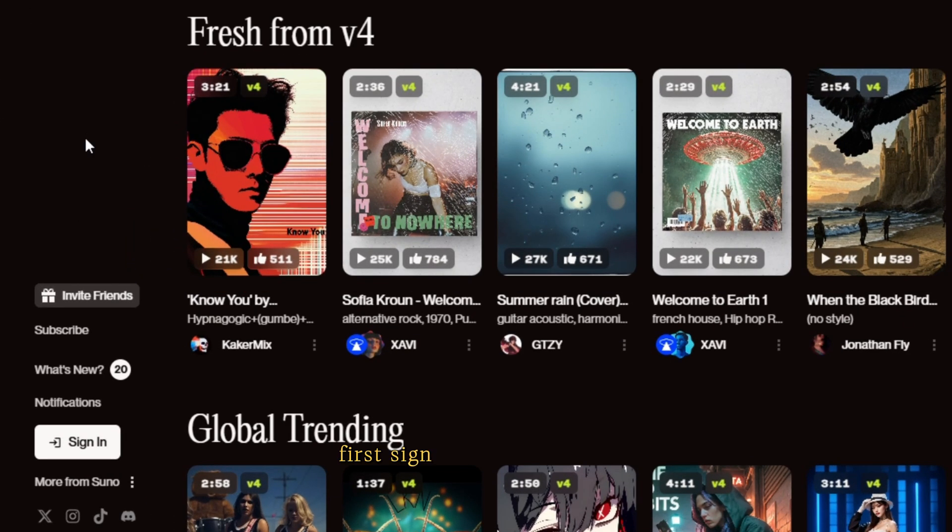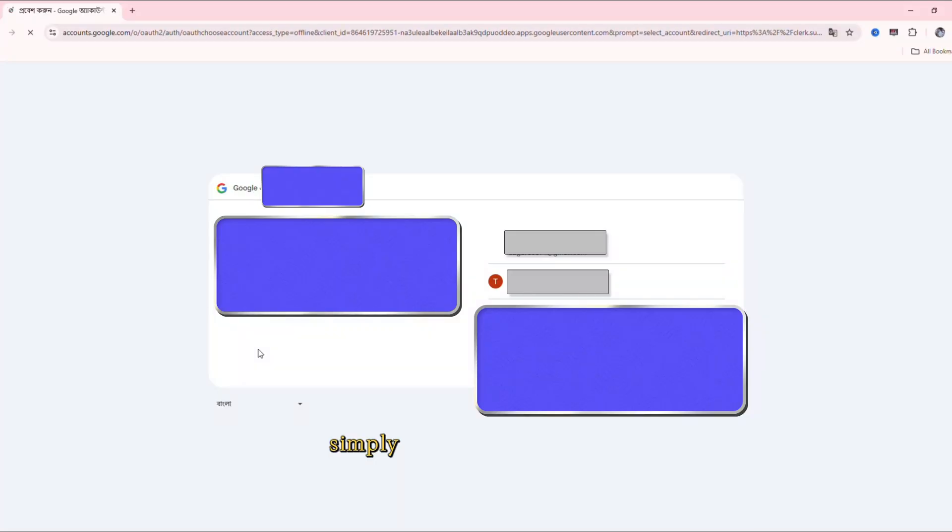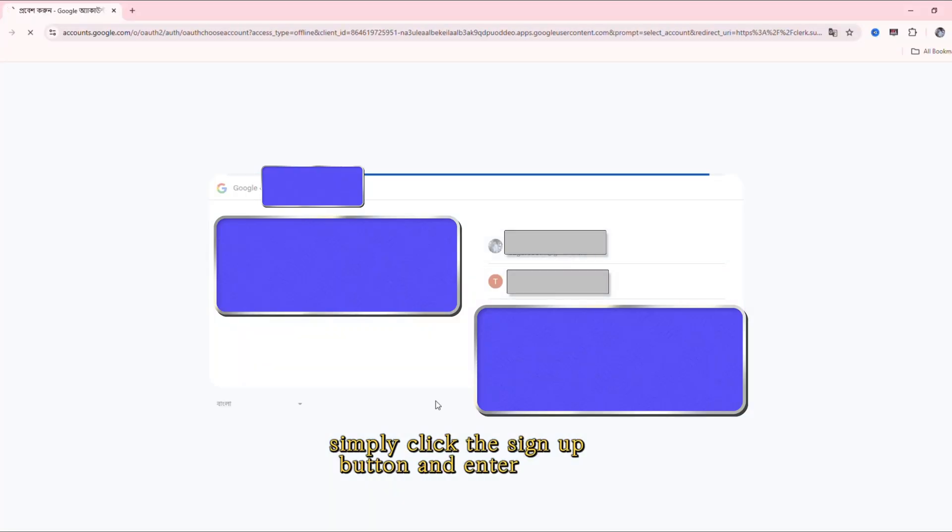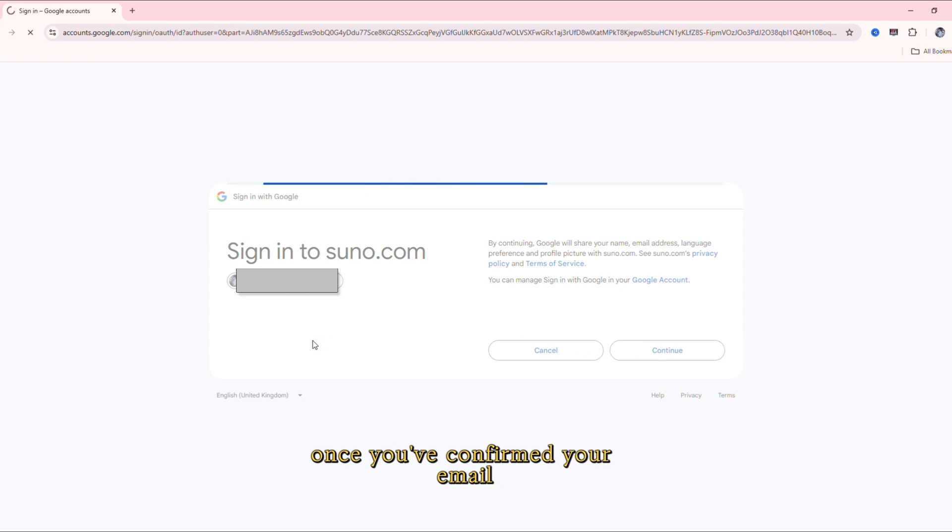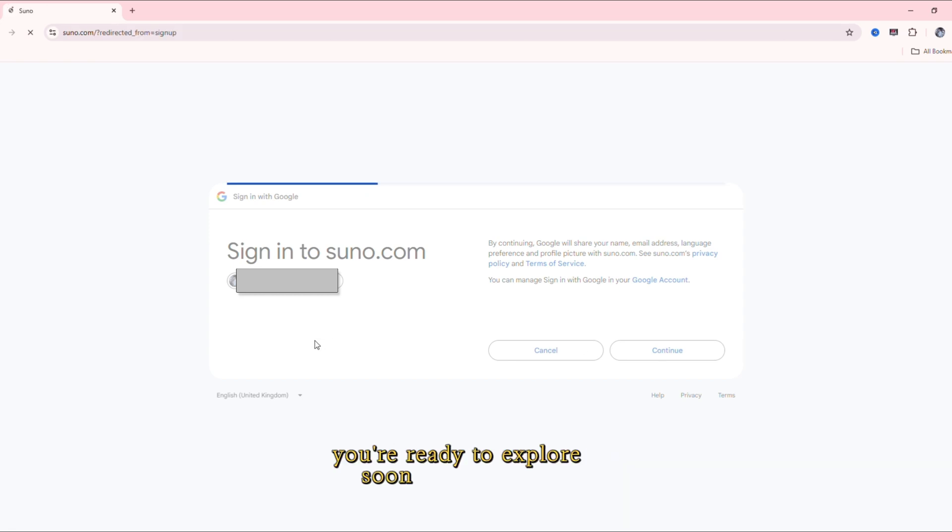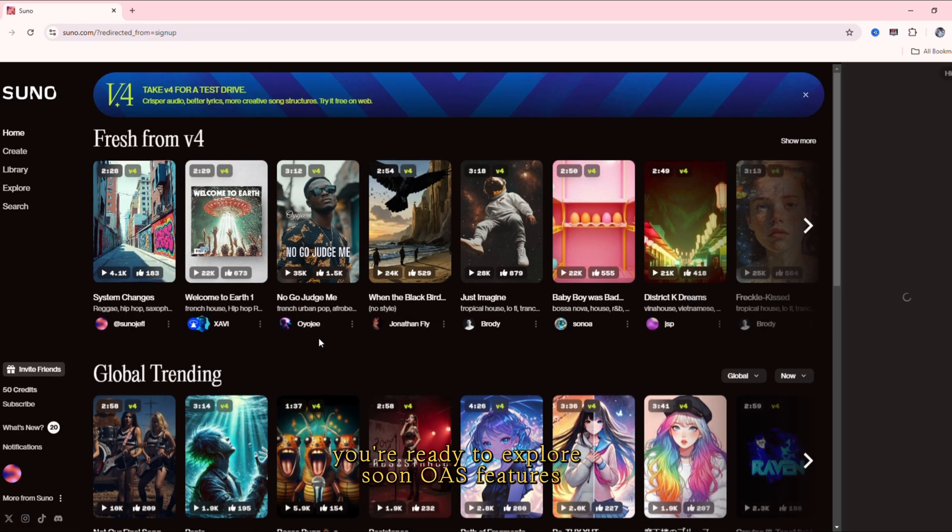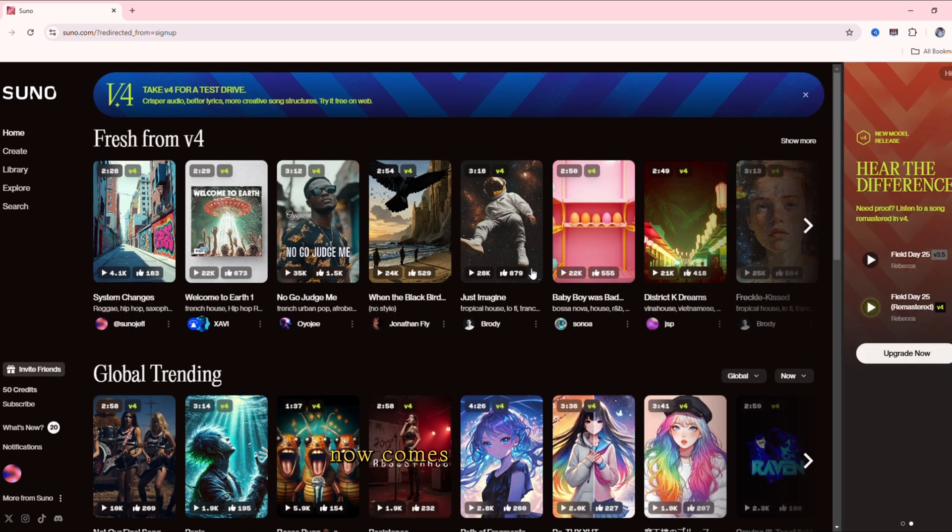First, sign up for a free account. Simply click the sign up button and enter your details. Once you've confirmed your email, you're ready to explore Suno AI's features.